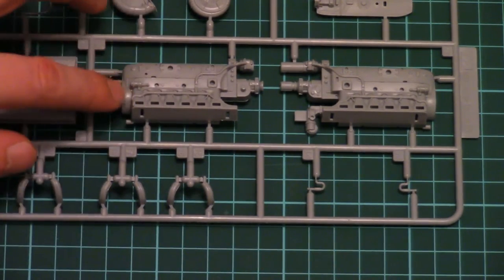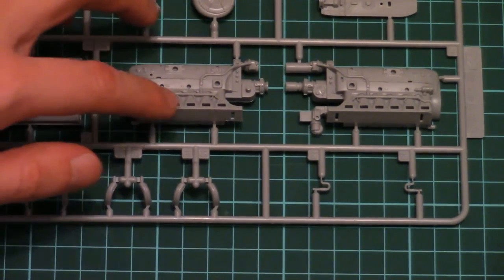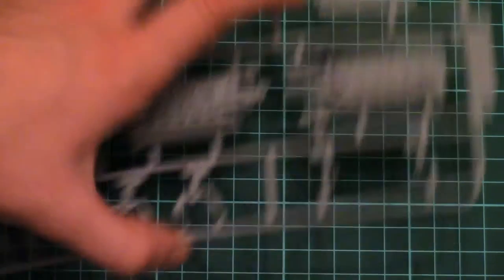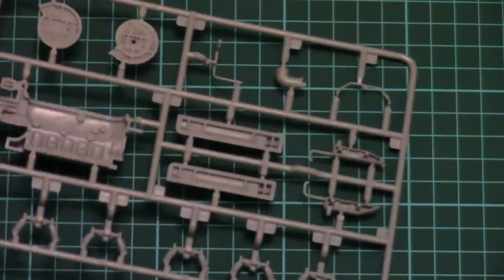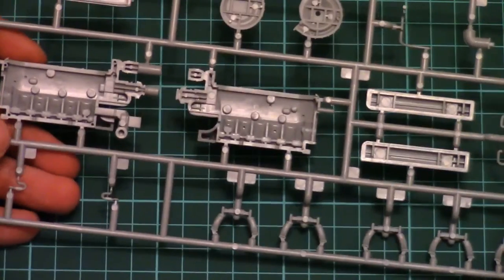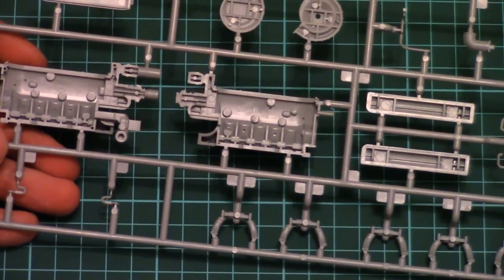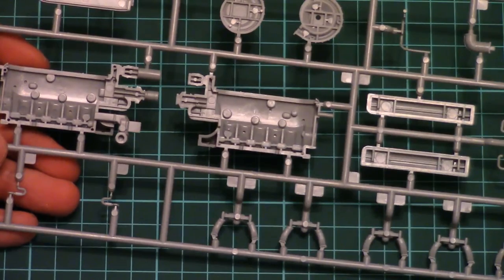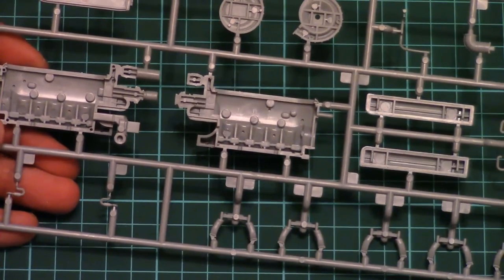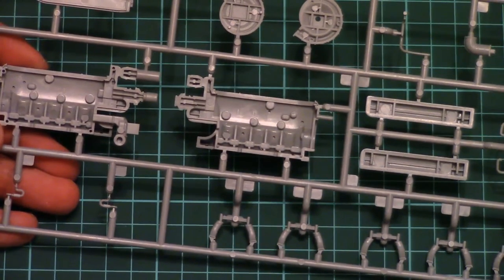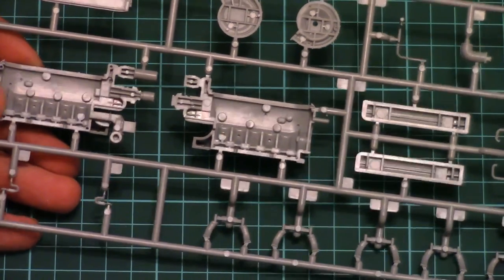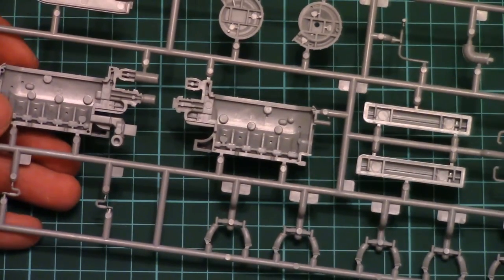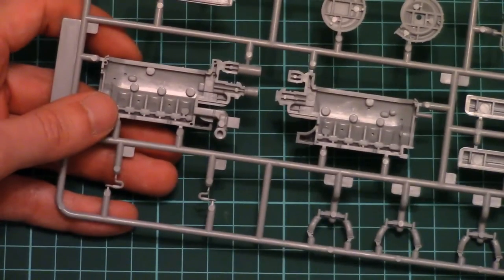Also note that some piping and wiring is already molded in. And inside I don't see any, actually there are position pins which should help you with alignment.